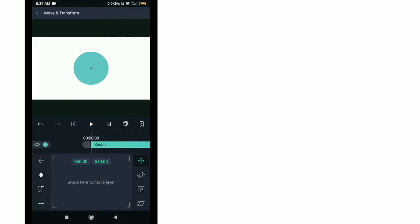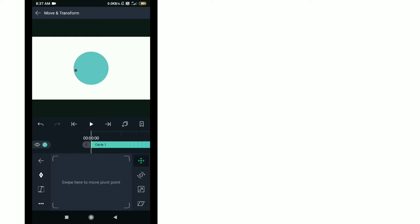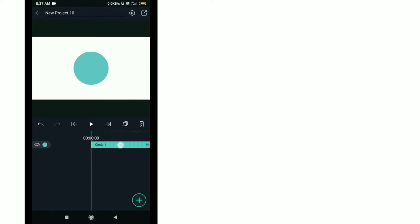If you want to change that point, just click on this sign again. Then a circle within a circle will be formed. So just drag. Now you can see, drag and just tap it outside.